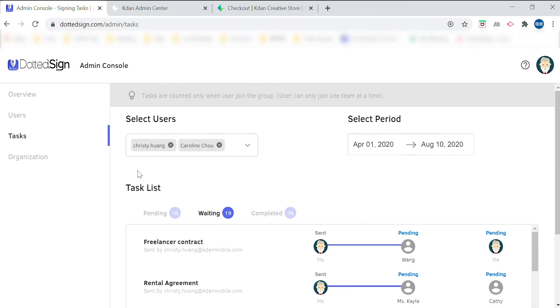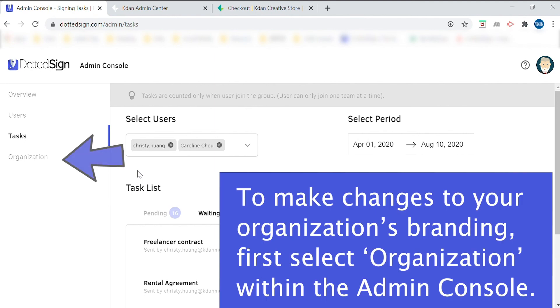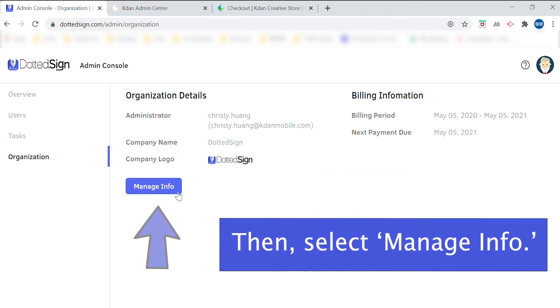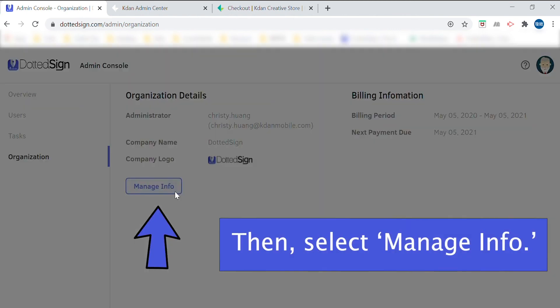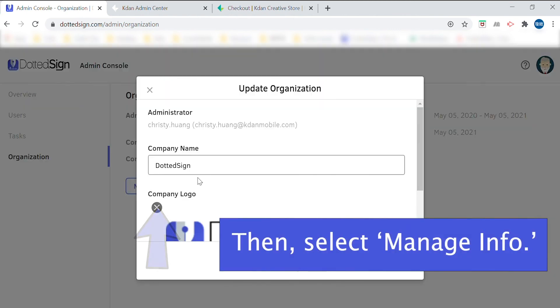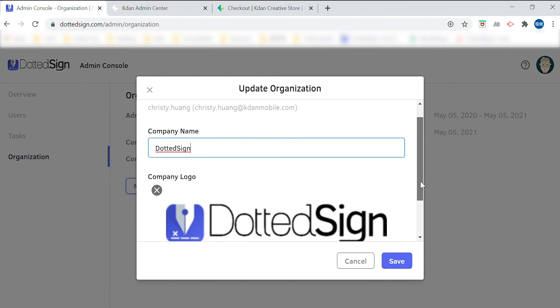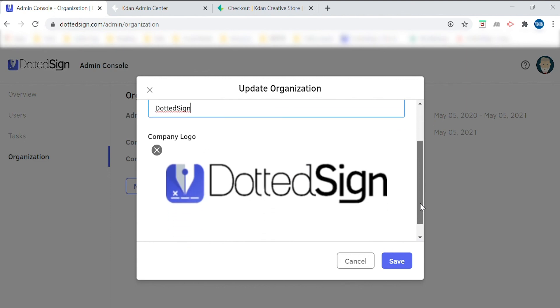Finally, being the admin lets you take control of your company's brand. Go to organization on the left hand side and select manage info. From here, you'll be able to change how your company name is presented on a sign task and set your logo so your company brand is the first thing people see when they receive your sign task from anyone on your team.